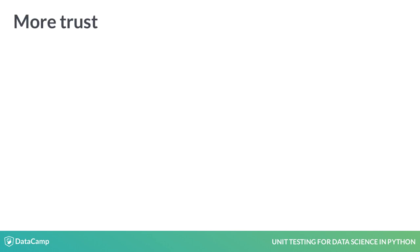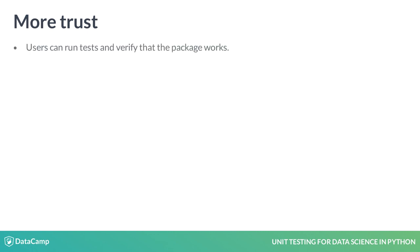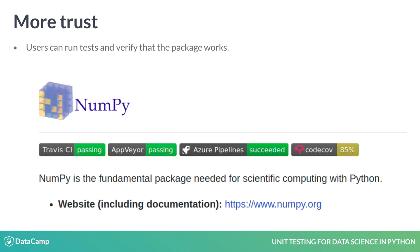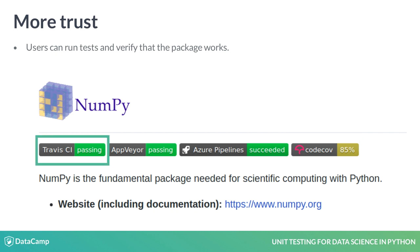Unit tests also increase trust in a package, as users can run the unit tests and verify that the functions work. In the picture, we see NumPy's GitHub page. The highlighted badge shows how much of the code base is unit tested, and another badge shows whether the tests are passing. Users trust NumPy more because of these badges. We should implement these badges for our projects too, because user trust is important, and we will learn how to do that later in the course.